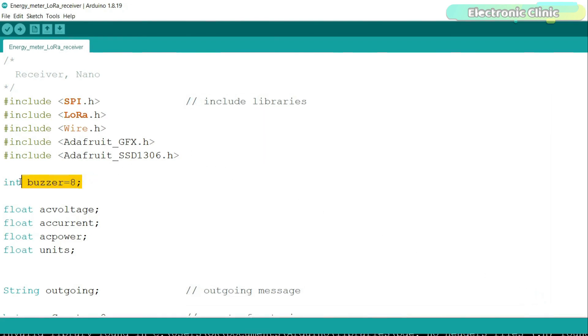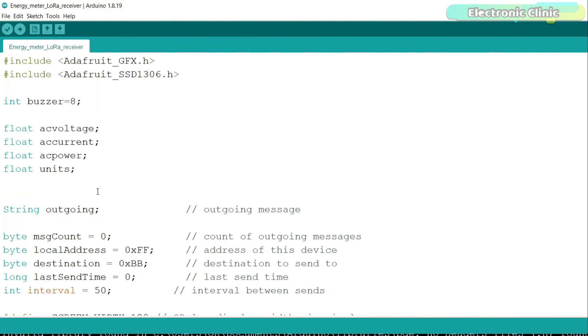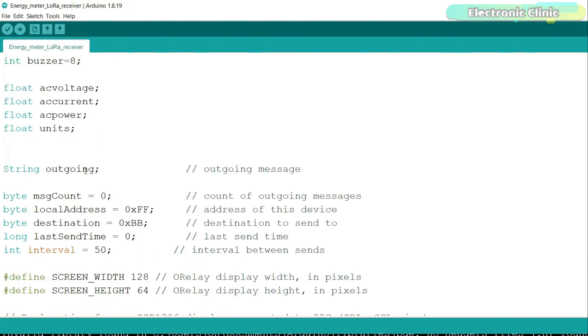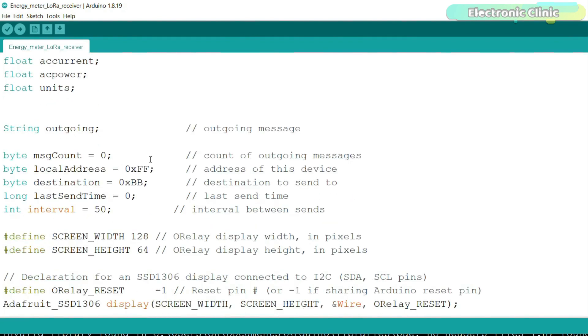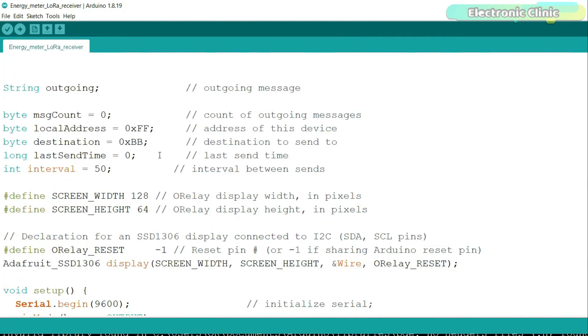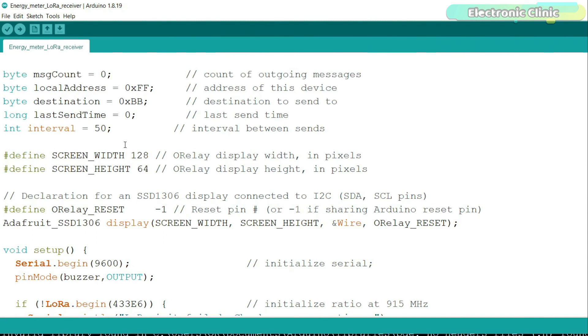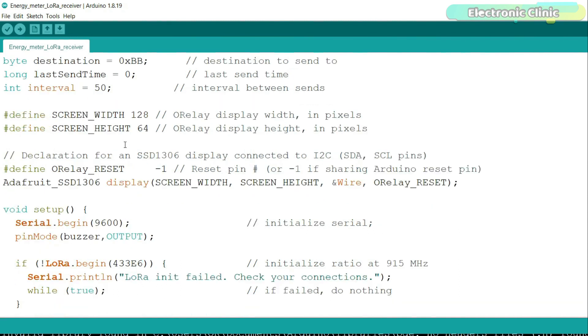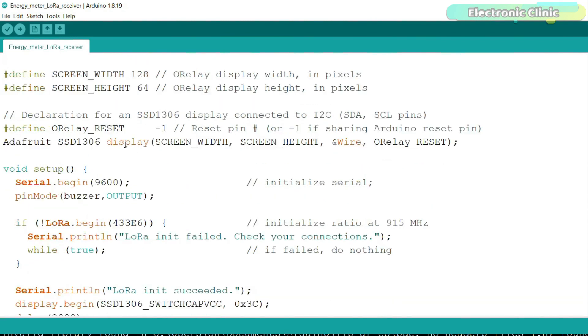Buzzer is connected to the digital pin 8. I also defined these four variables of the type float for storing the voltage, current, power and units. The local address is set to 0xFF and the destination address is set to 0xBB. If it doesn't make any sense to you, then you need to watch my video on multiple LoRa transmitters with single LoRa receiver. Anyway, let's go to the loop function.